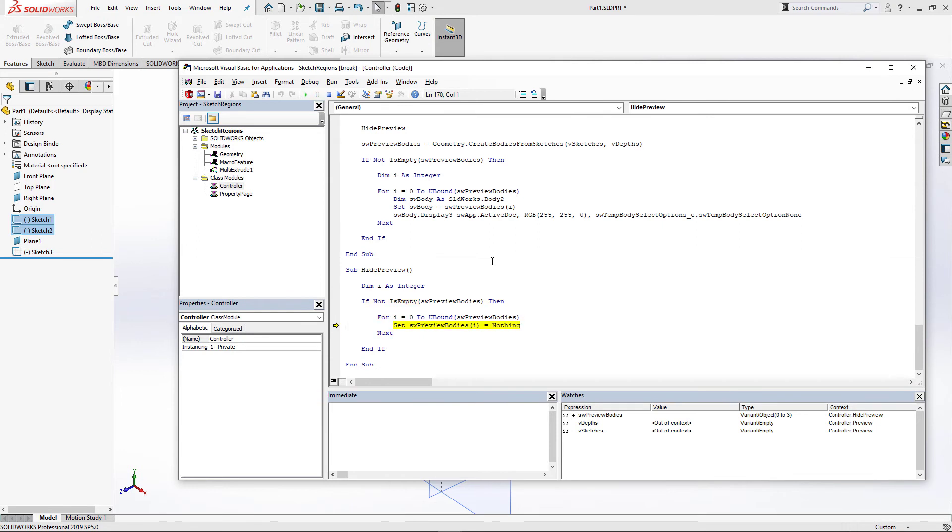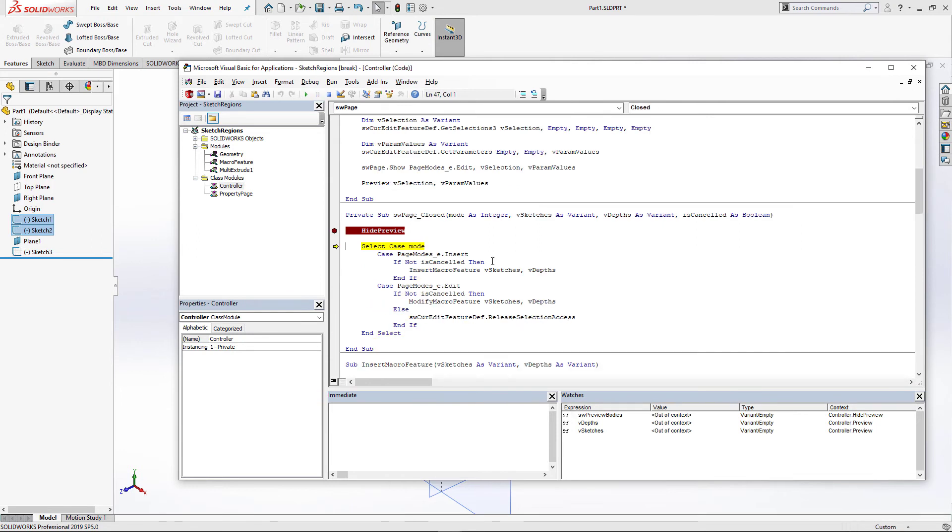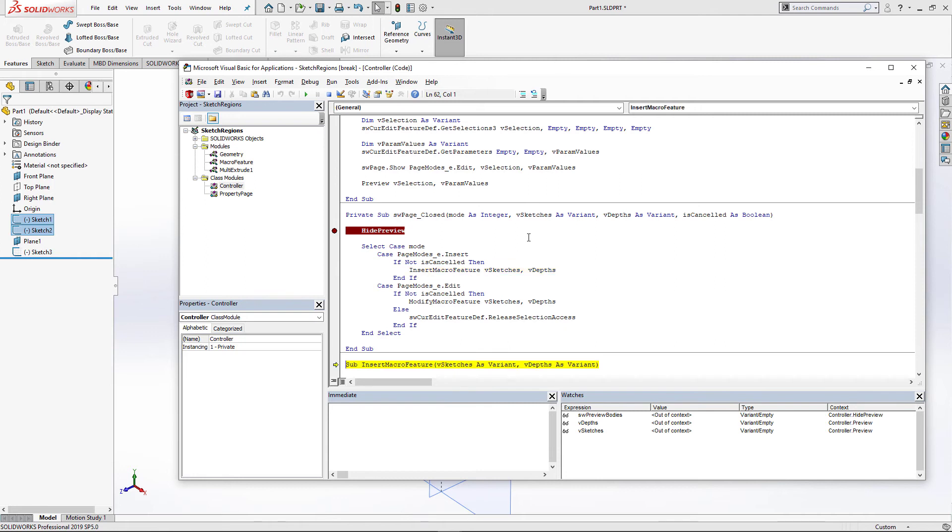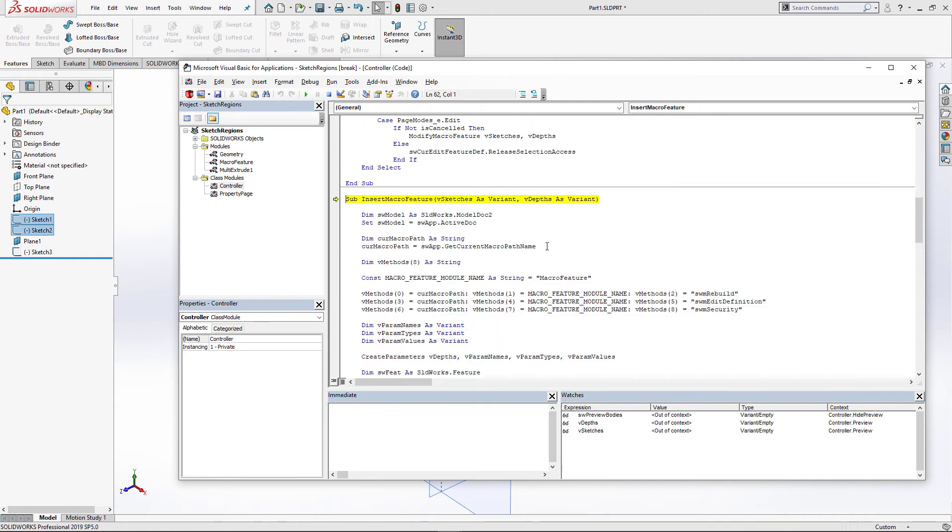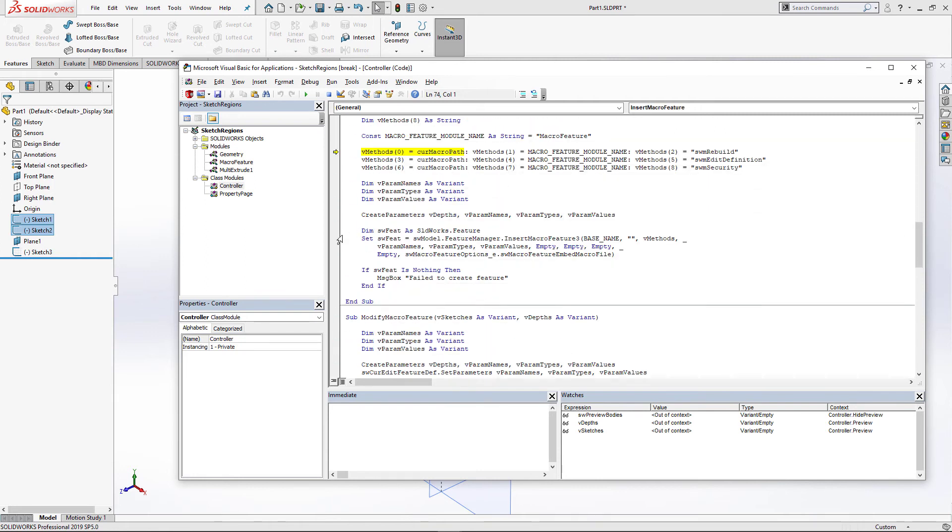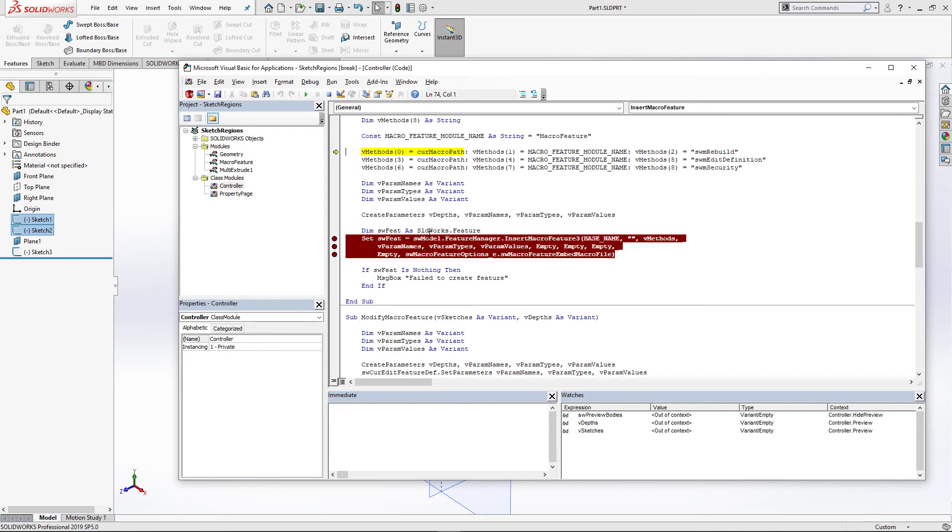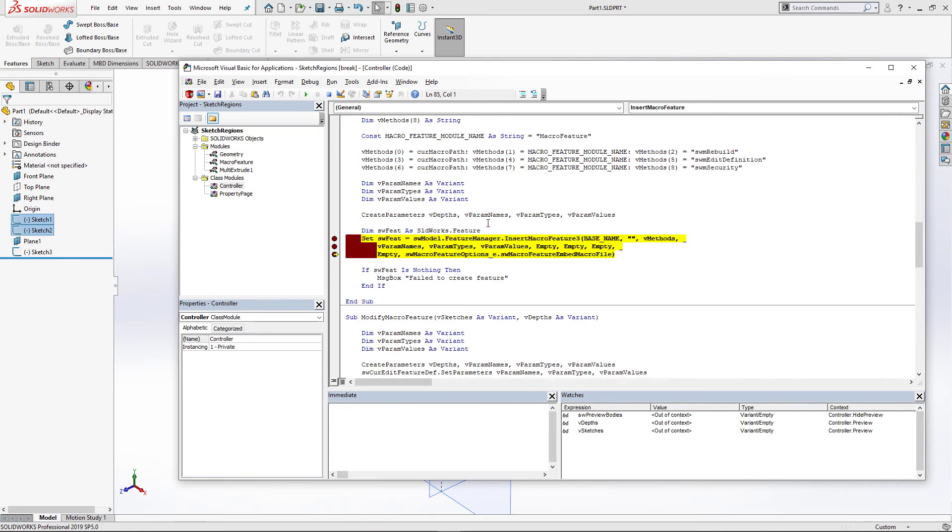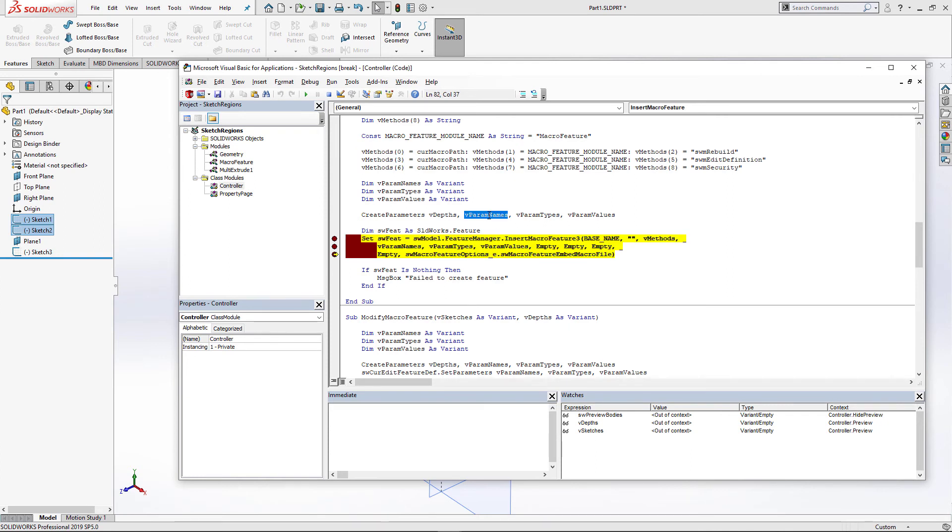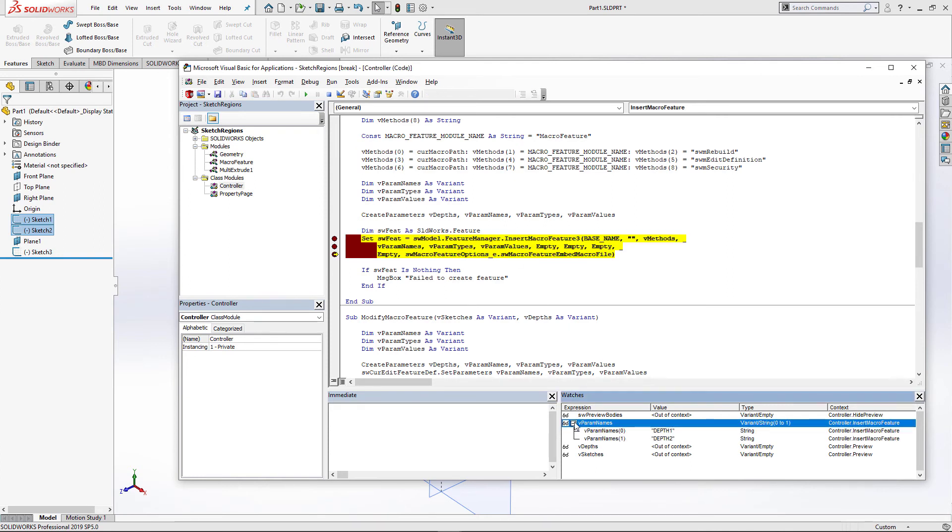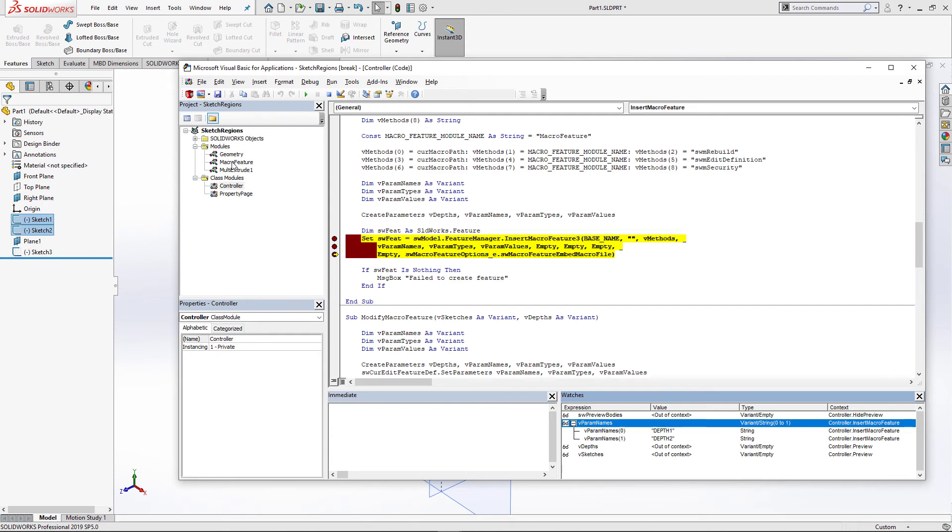Now we can click a green tick and our page closed event has been hit. Firstly, I'm just going to hide the preview. I'm not going to use it. I'm just going to insert macro feature. Here I'm just going to collect my parameters, present that to the macro feature and call InsertMacroFeature3 API from feature manager interface. When feature is inserted, it's going to call swmRebuild to generate the geometry.